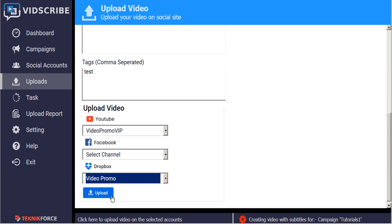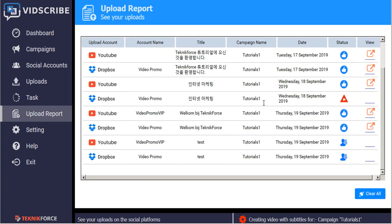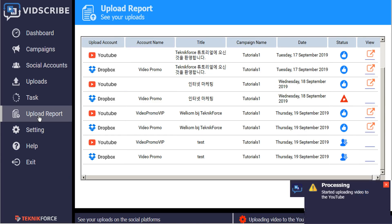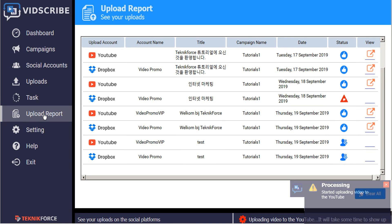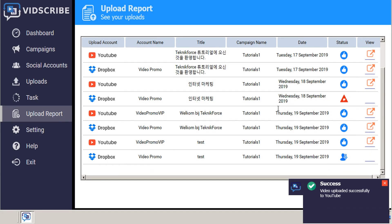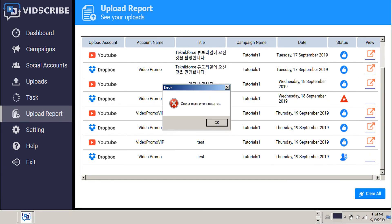So now when we click upload, we can head straight to the upload report and we will see here that we've got both of these videos are currently queued. As we receive our notifications, we can click the upload report again. And we can see as the uploads are completed.